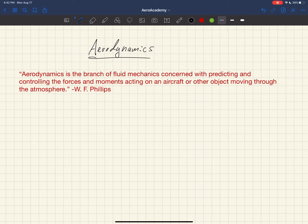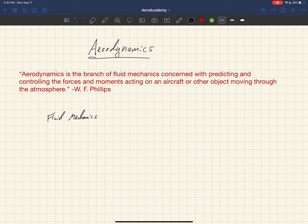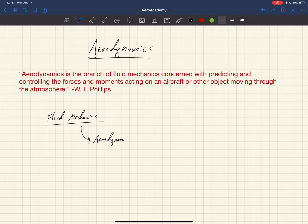Welcome to the aerodynamics course. My name is Doug Hunsaker and I'll be guiding you through this course. We'll start with a definition from Warren Phillips: aerodynamics is the branch of fluid mechanics concerned with predicting and controlling the forces and moments acting on an aircraft or other object moving through the atmosphere. Fluid mechanics is a prerequisite to this course, and aerodynamics is a subset of that field.